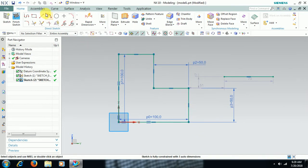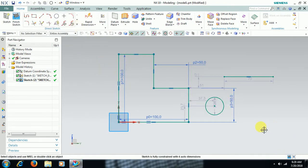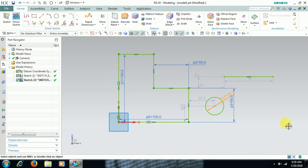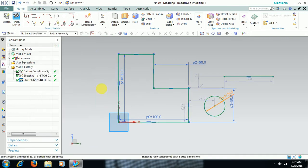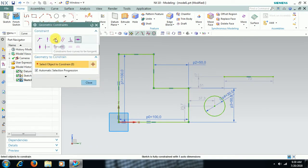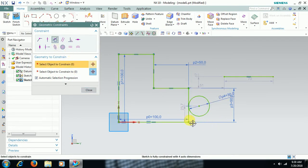I draw a circle and I want to make it tangent to two lines. First, give a value to the circle — double-click and enter 30 for the diameter. Then press C and select Tangency. Select the circle and select the lines to apply the tangency constraint.